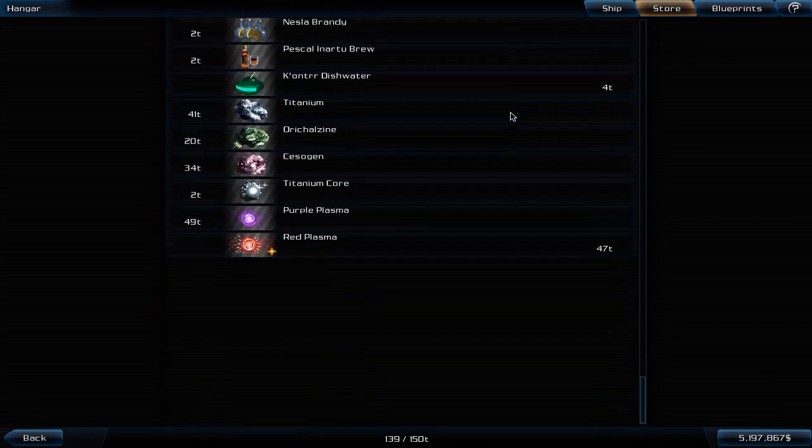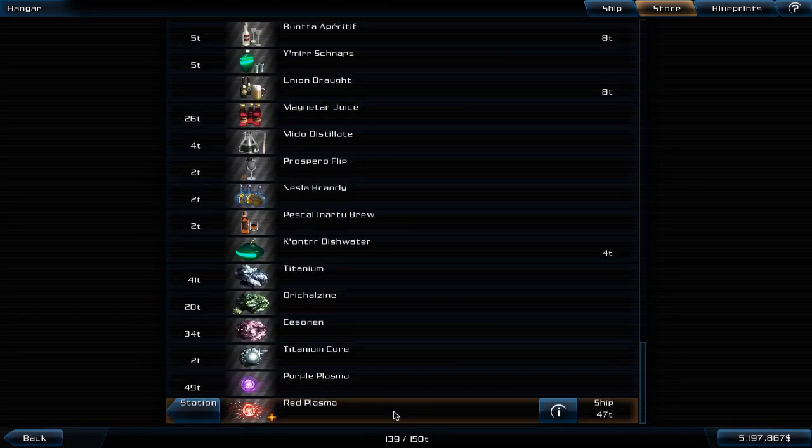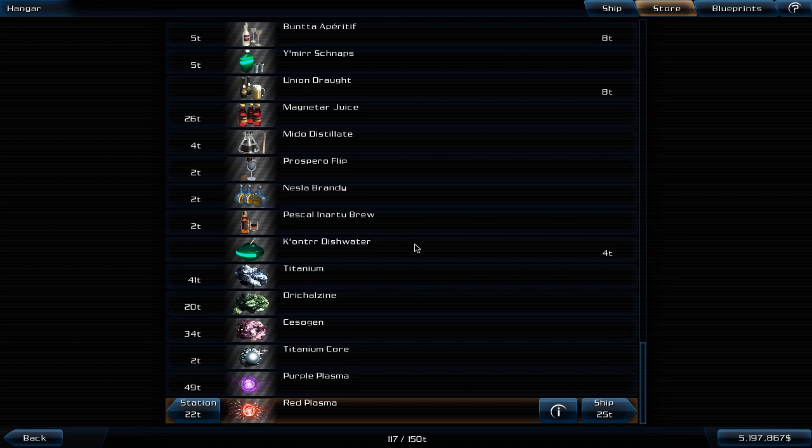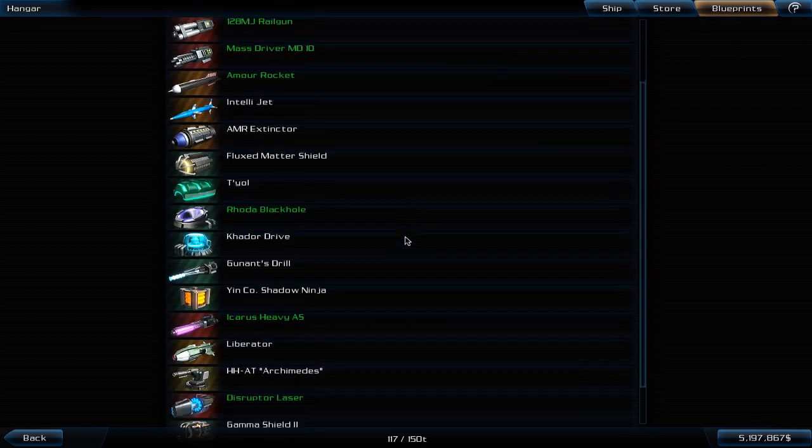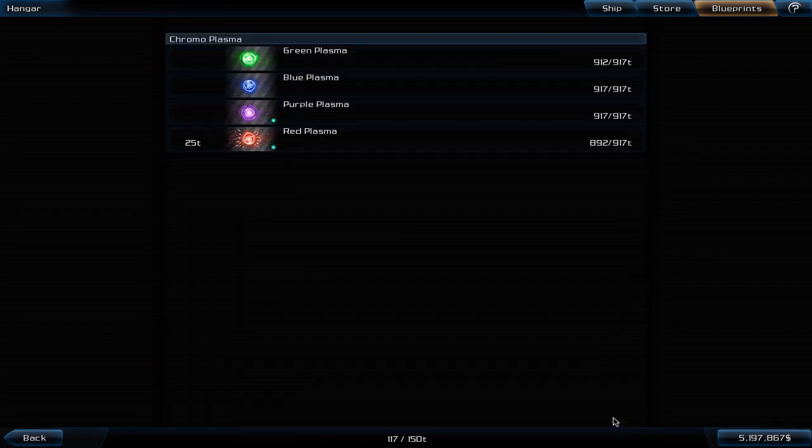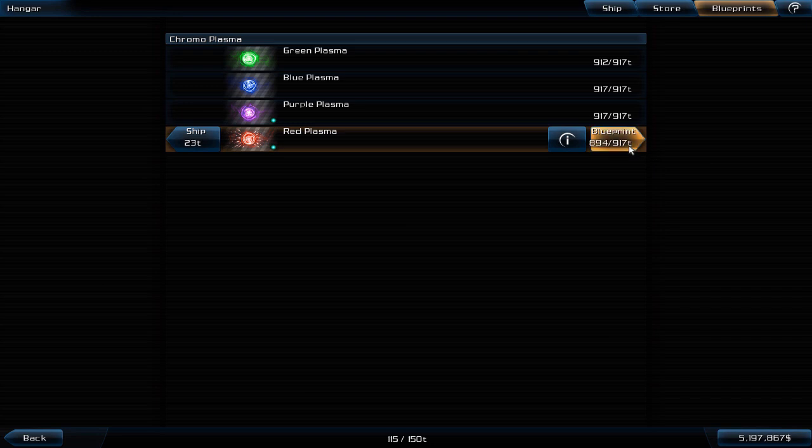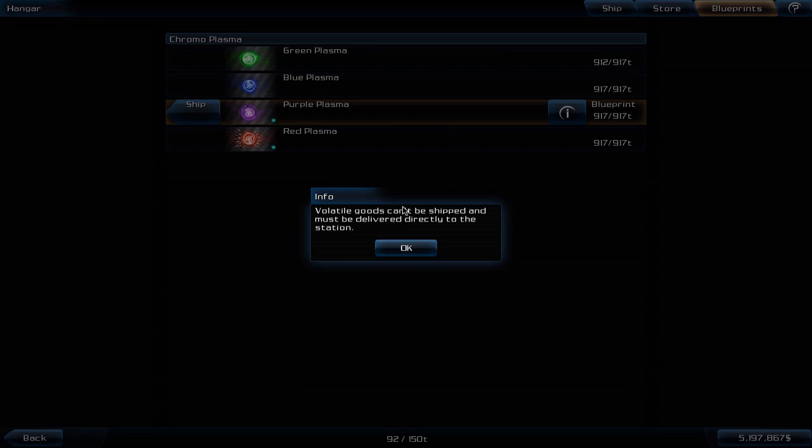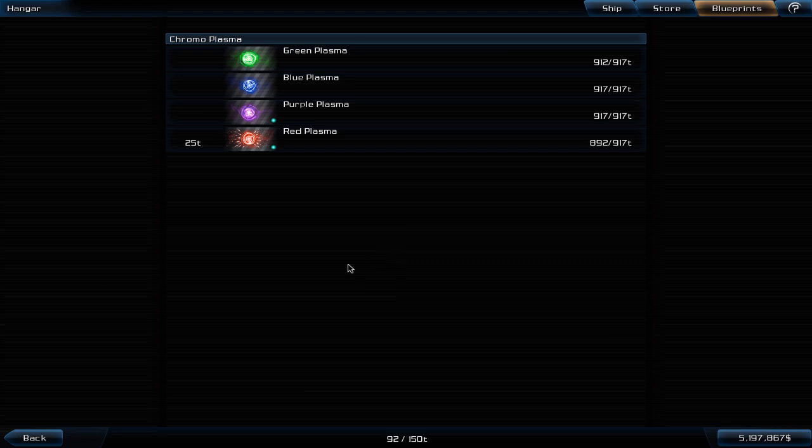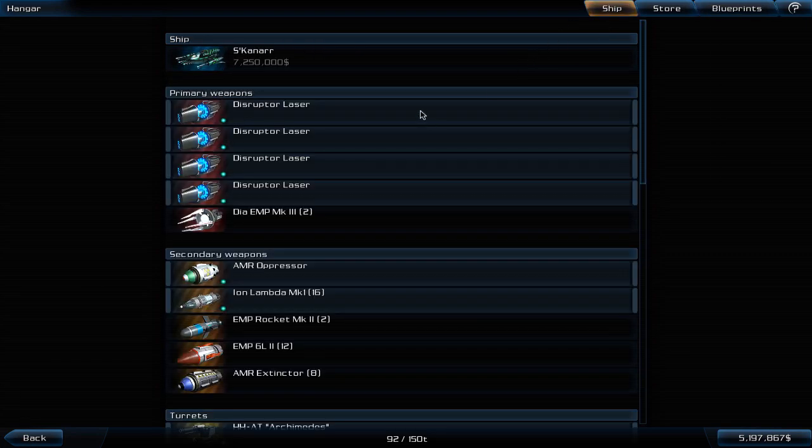Let's deposit some of the red plasma here. I think we need 25 tons if we check the blueprints. When I do leave the screen here it says volatile goods can be shipped and must be delivered directly to the station. What a bummer, but we are on our way to the station. We have to deliver it ourselves.